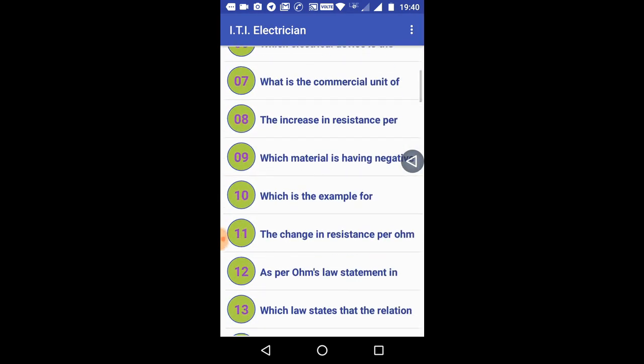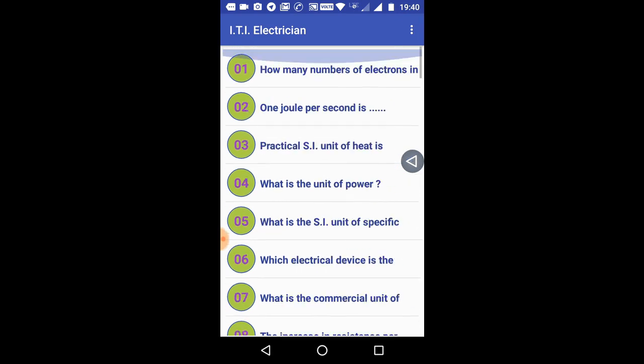I'm going to talk about this app in the description. If you click on the link to our website, you can see the link to the Play Store and download the app.